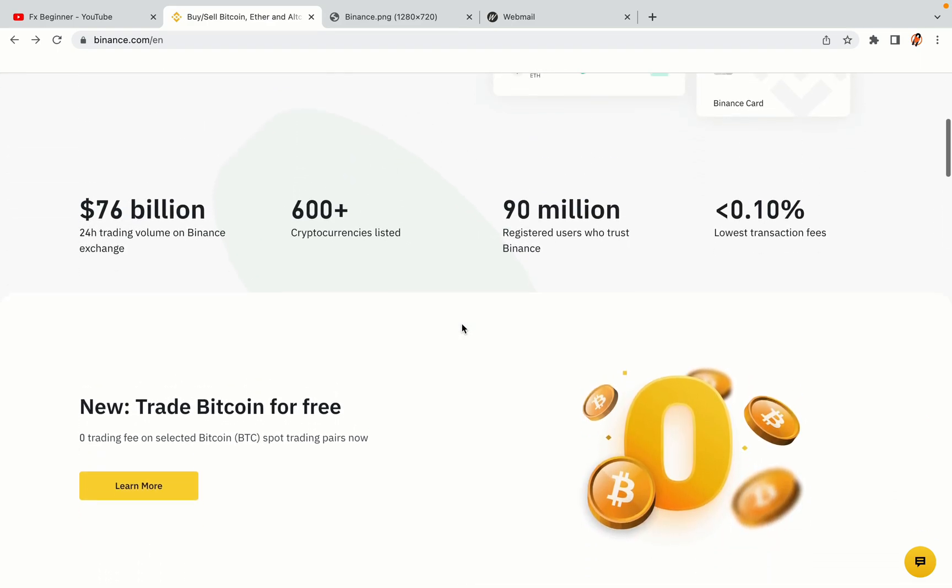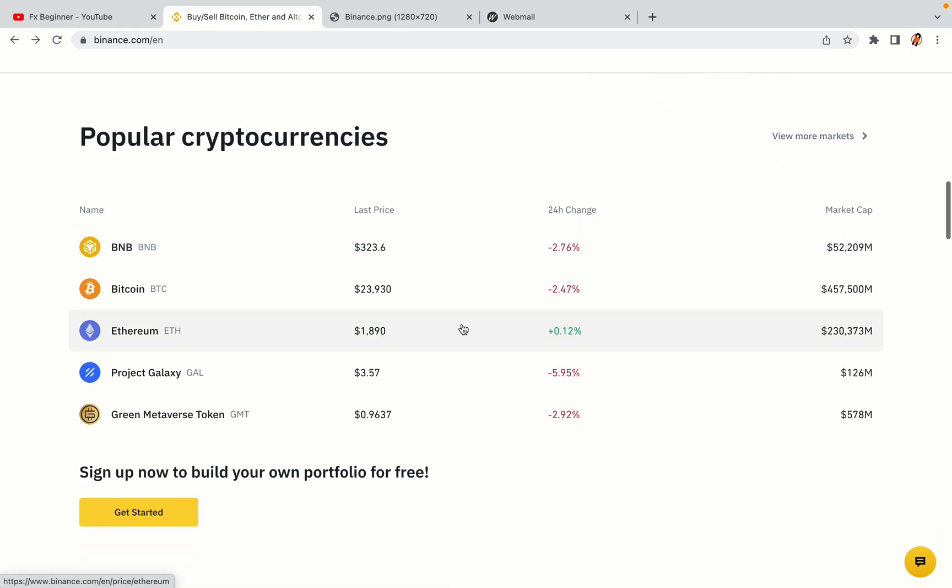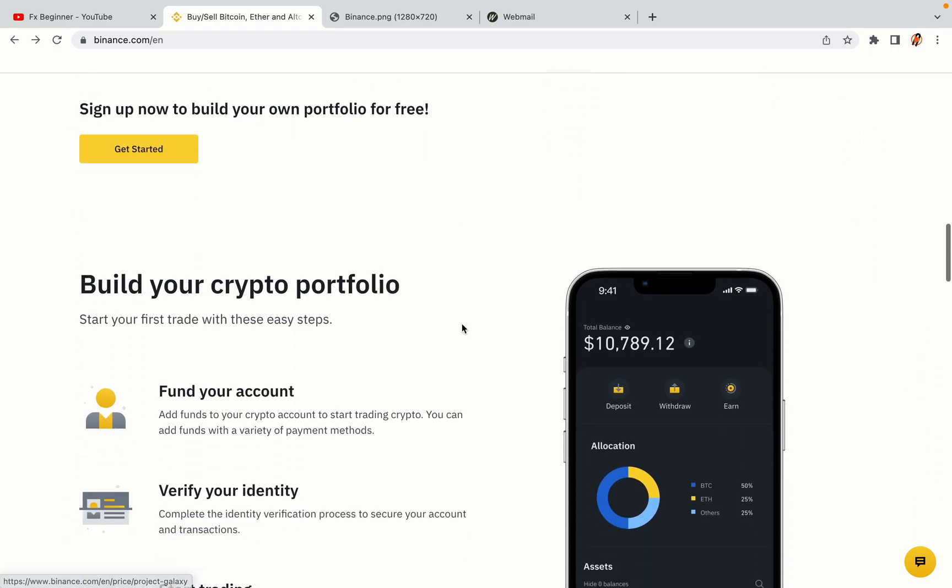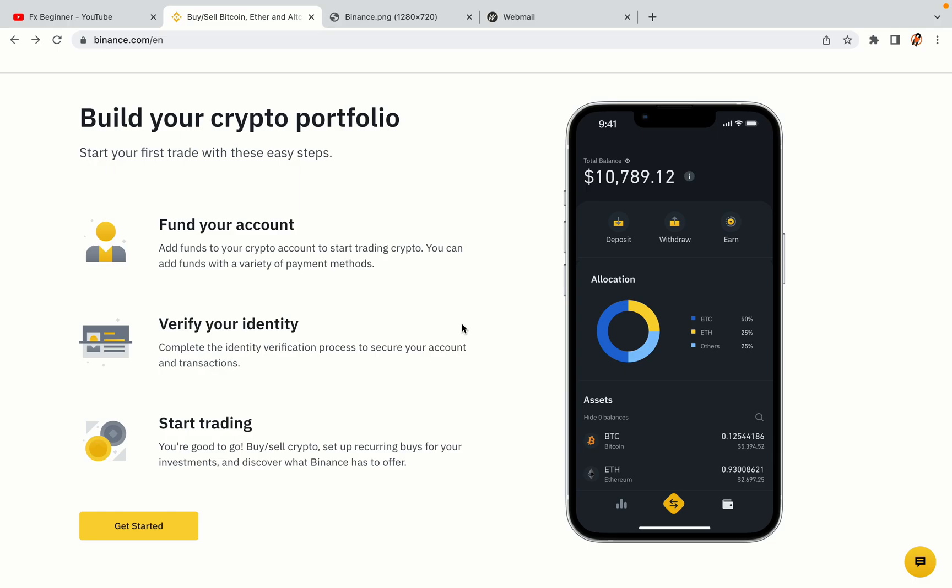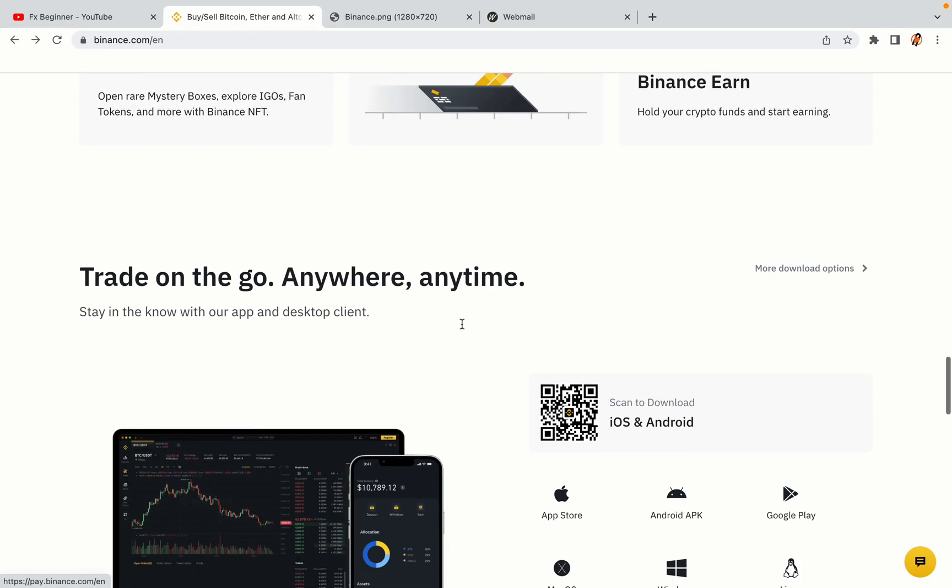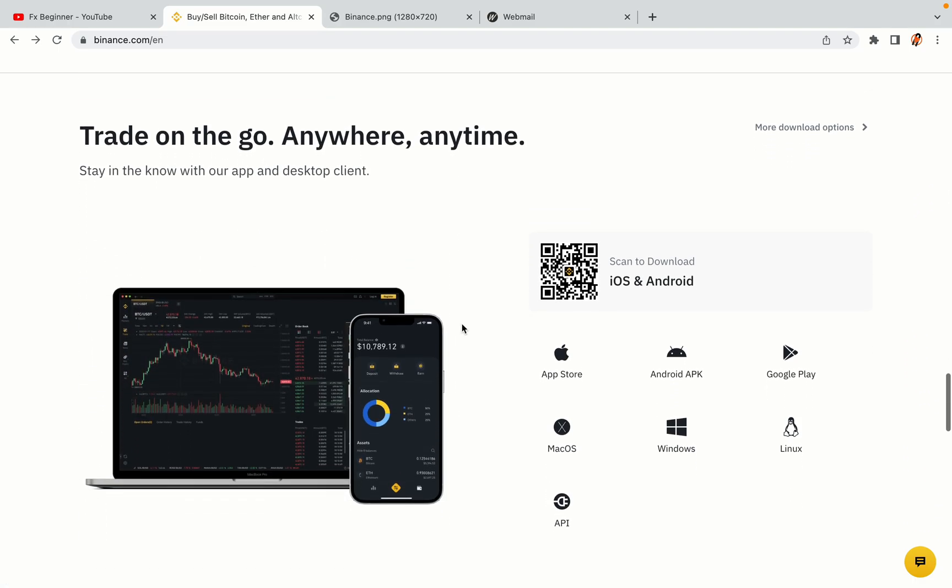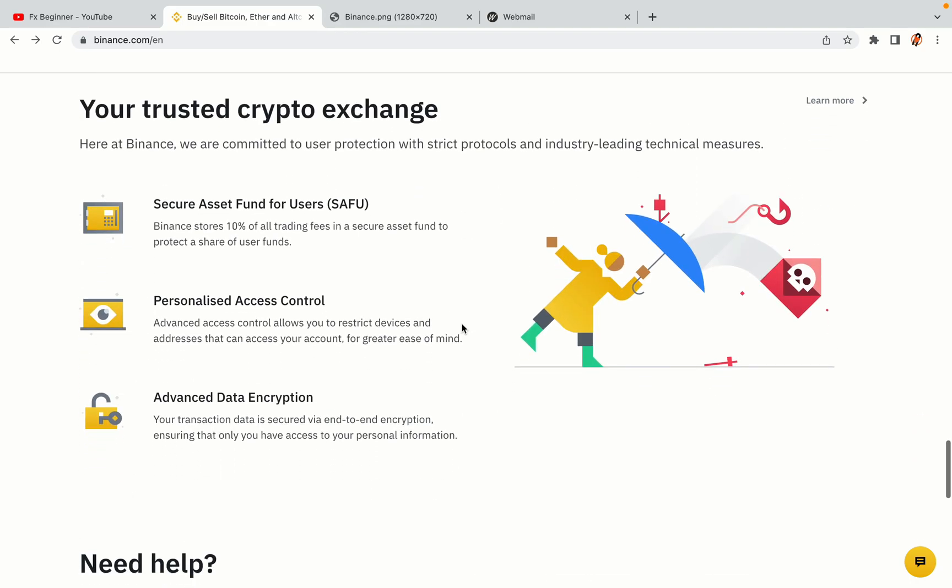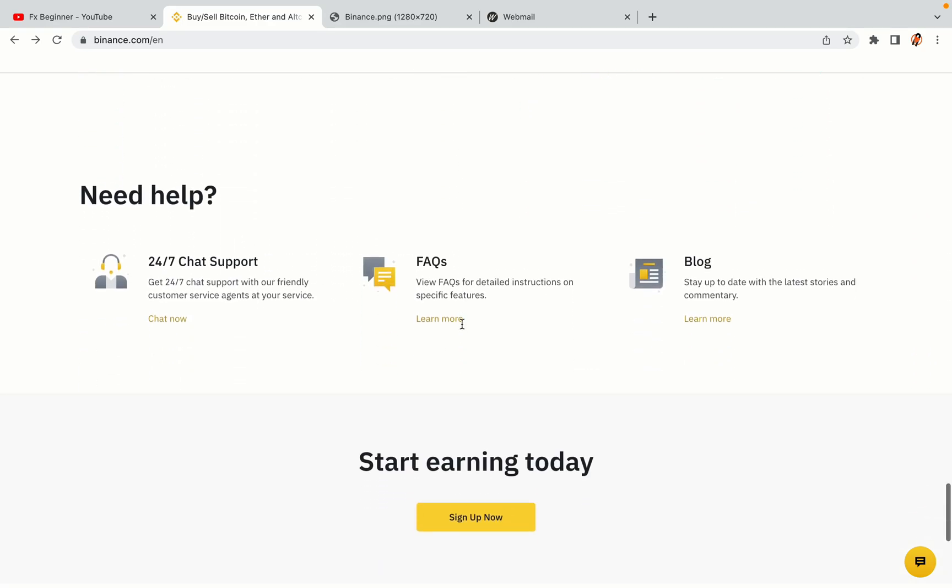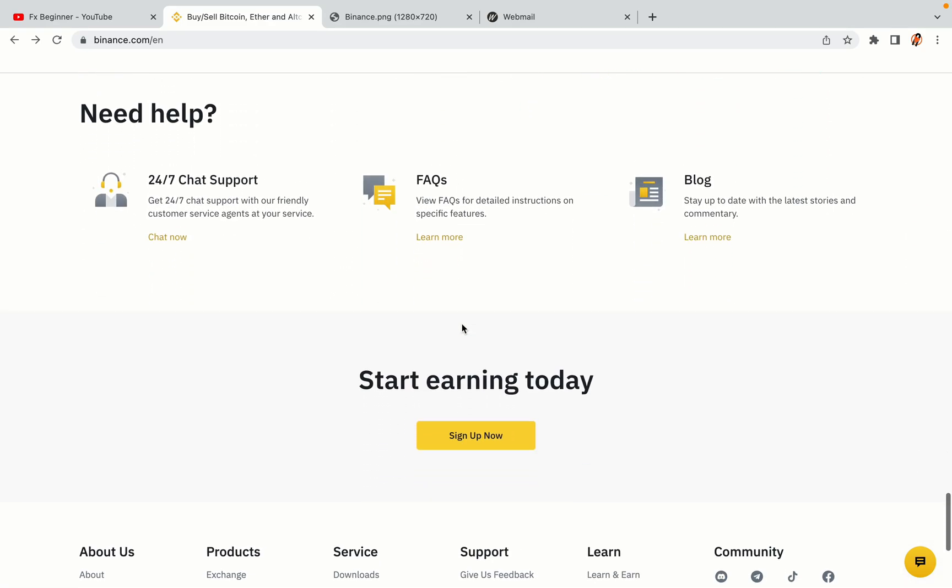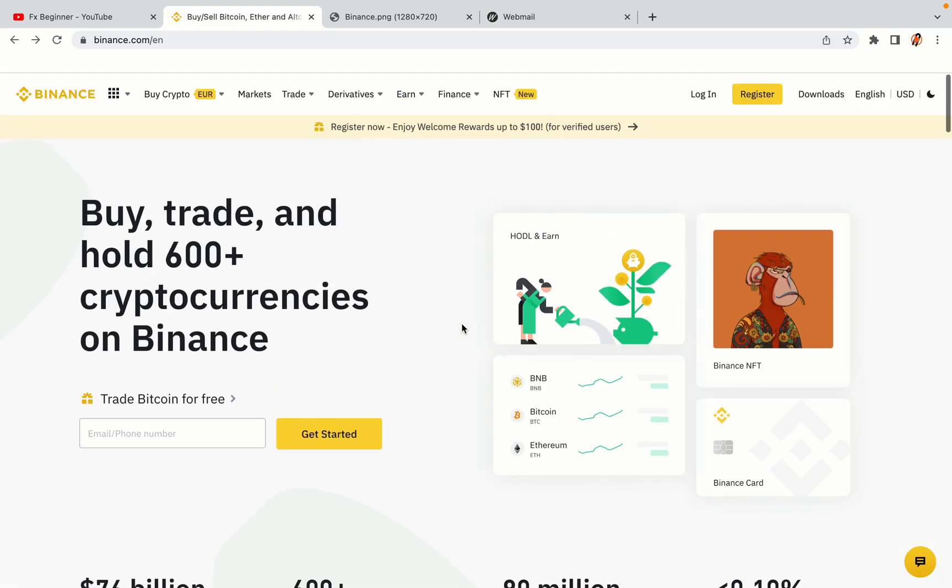Binance is the largest crypto trading platform in the world with over 90 million active crypto traders. They offer high-speed crypto spot and futures trading with the lowest fees on all major cryptocurrencies in the market. Singaporean crypto traders can register on Binance and start trading immediately. Let's get started.